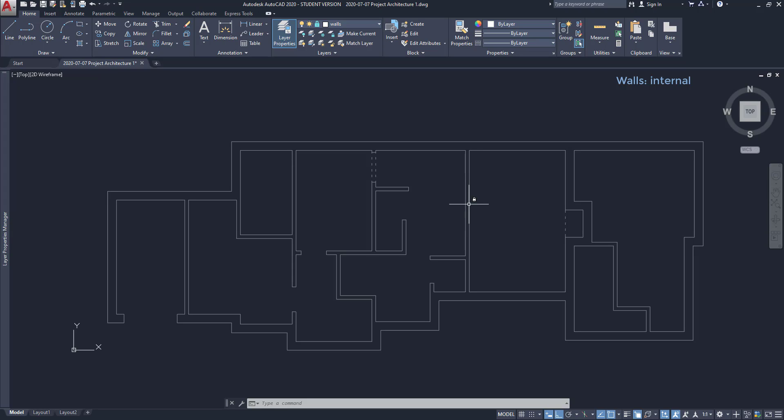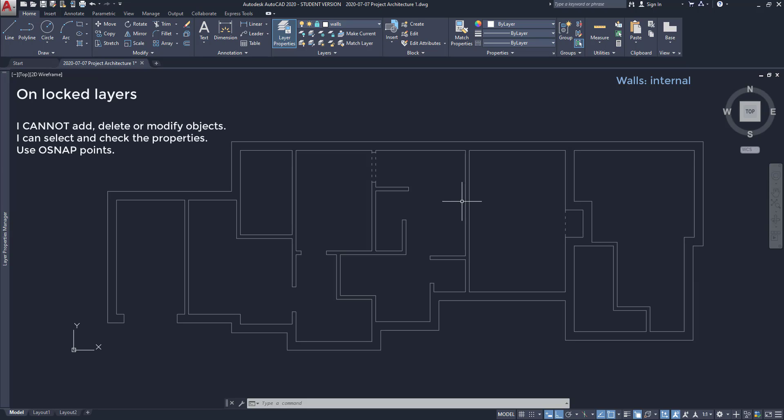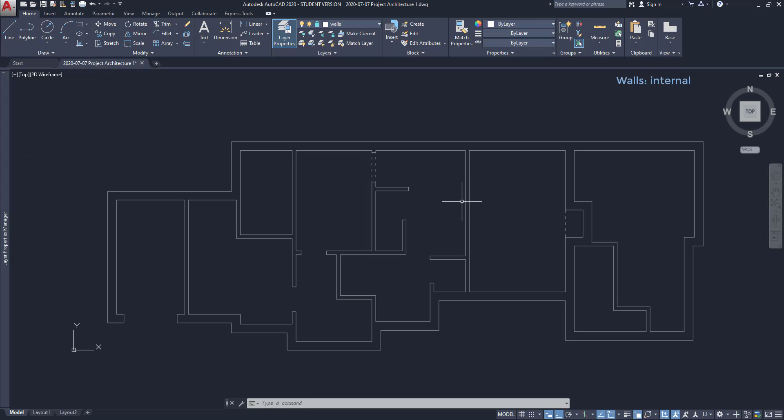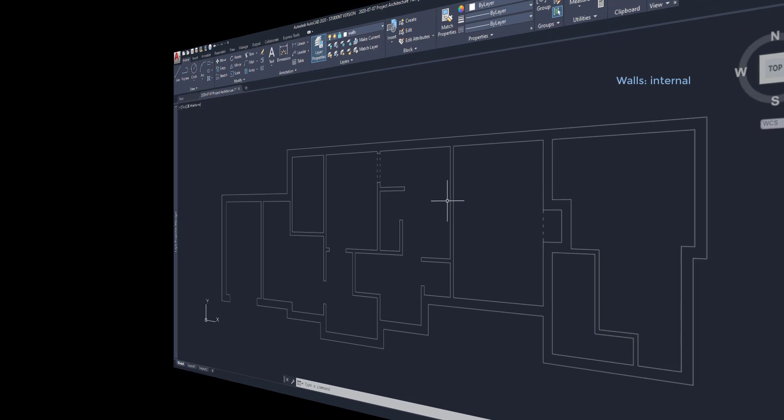So, as you see, the colors now are darker. I am not able to modify anything in that layer. Although, I can always select the objects or use its object snap points. That can be useful to draw objects in another layers.